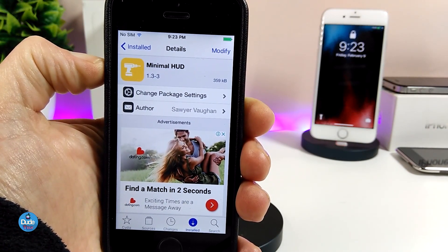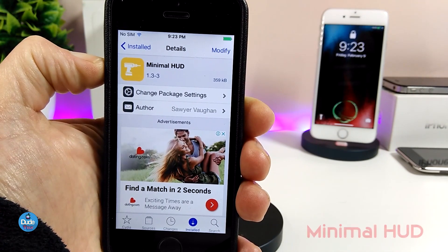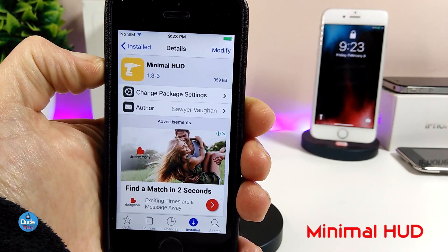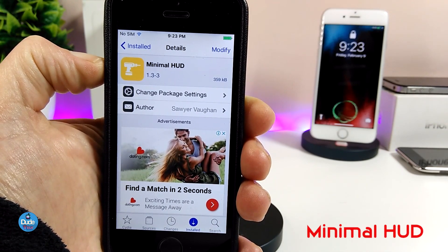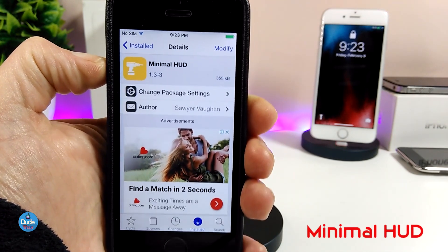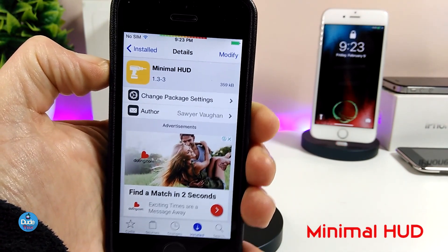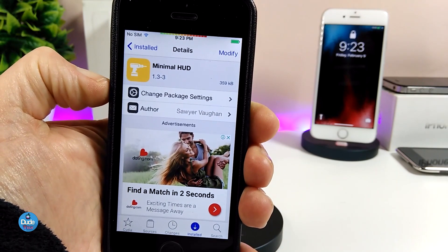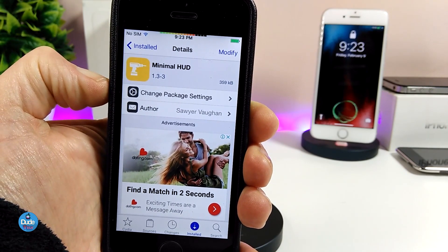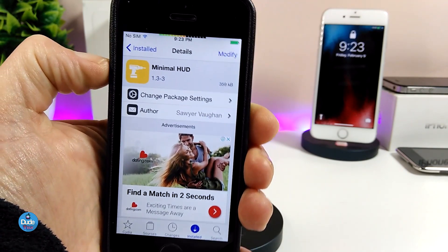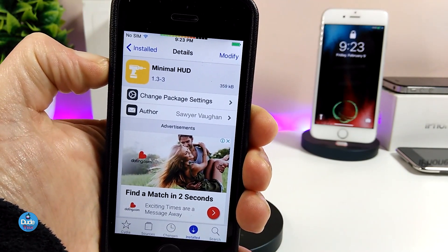The next tweak I have for you guys is going to be Minimal Hood, and it's going to replace your hood with a minimal one at the top, just like this. This is how it's going to look when you download the tweak on your iDevice.